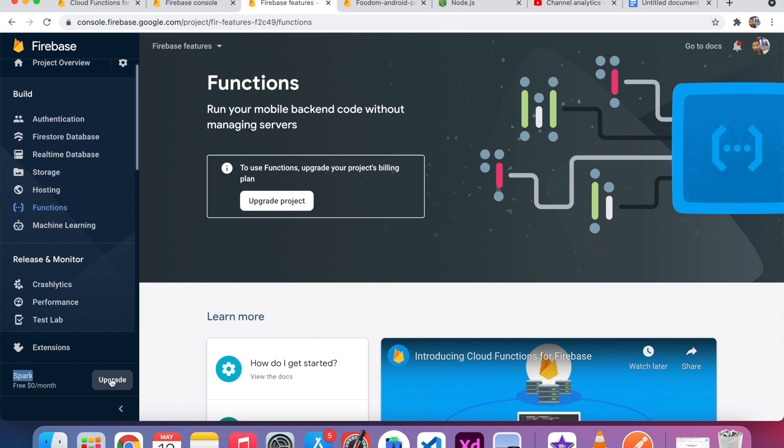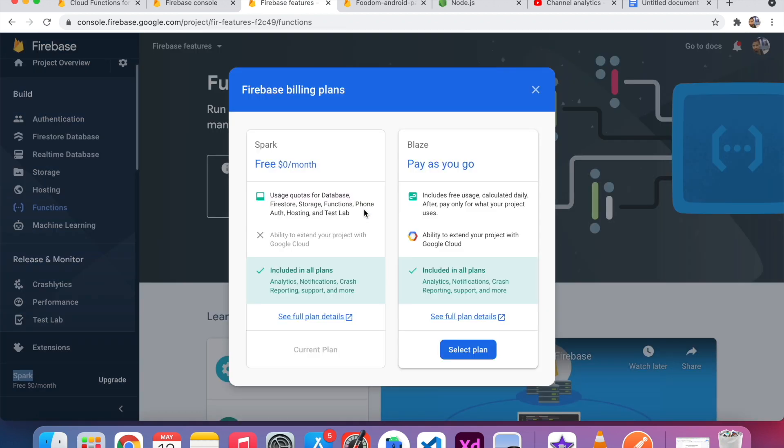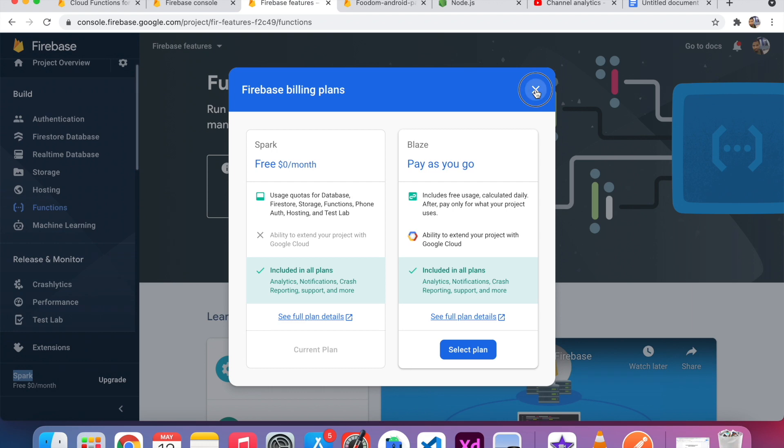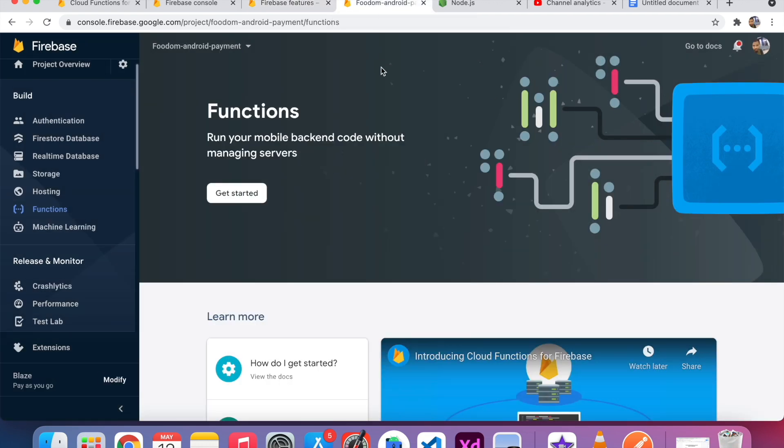I just click the upgrade. You can see here, Spark is a free plan. Blaze is a pay-as-you-go plan. If you want to activate the Blaze plan, just select the plan and give the card details. In my case, I already activated Cloud Functions into another project. So I just click Get Started.